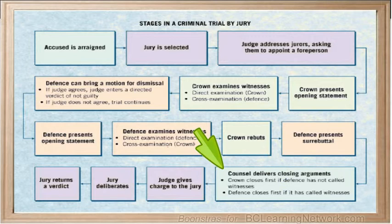The Crown closes first if the defense has not called witnesses. The defense closes first if it has called witnesses. The Crown shows why the defendant is guilty beyond a reasonable doubt. The defense tries to show that the Crown has not established the actus reus and mens rea, showing that a reasonable doubt exists. Closing arguments are intended to help the jury better understand the issues of the case, not to present new evidence.